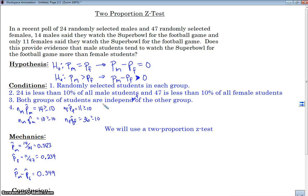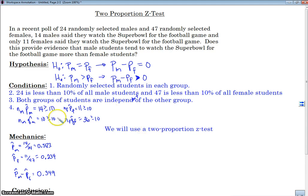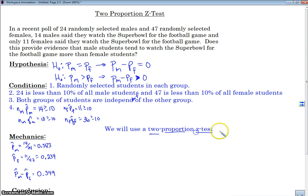We want to make sure we do this for AP exam credit: after stating our conditions, we say what test we will use. Based on our conditions and our hypothesis, we are going to use a two-proportion Z-test. Now we come to the nitty-gritty — the mathematics. What do we do for our mechanics?